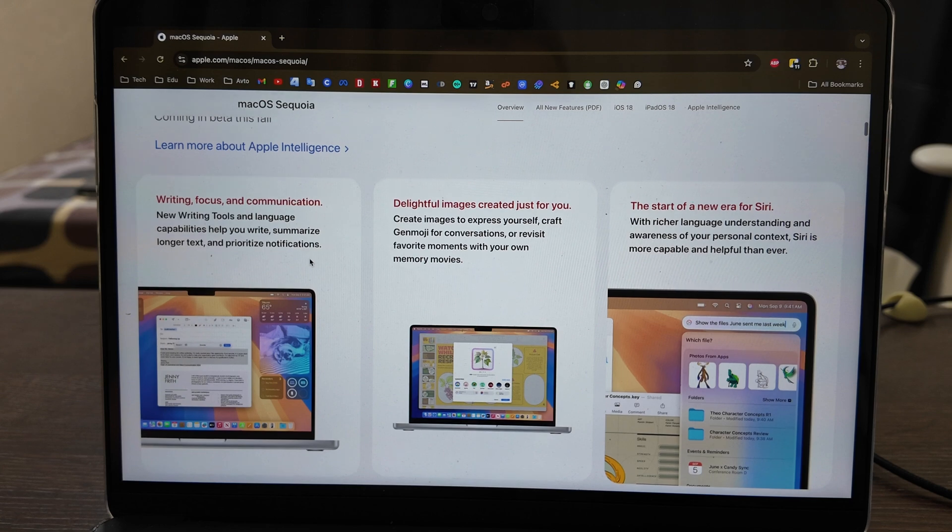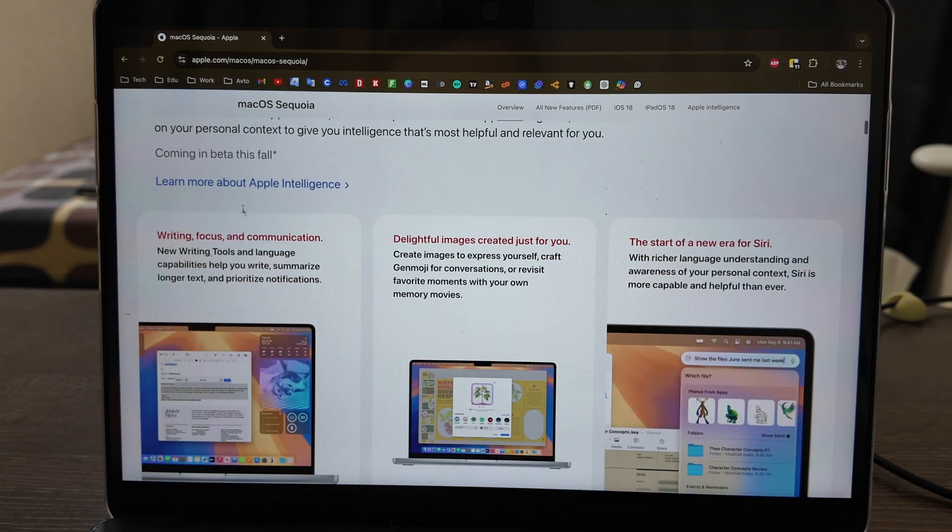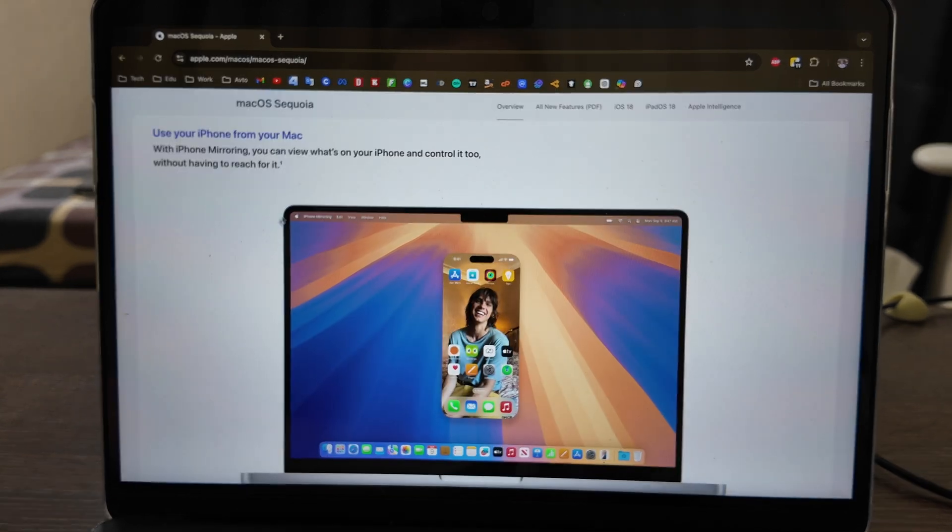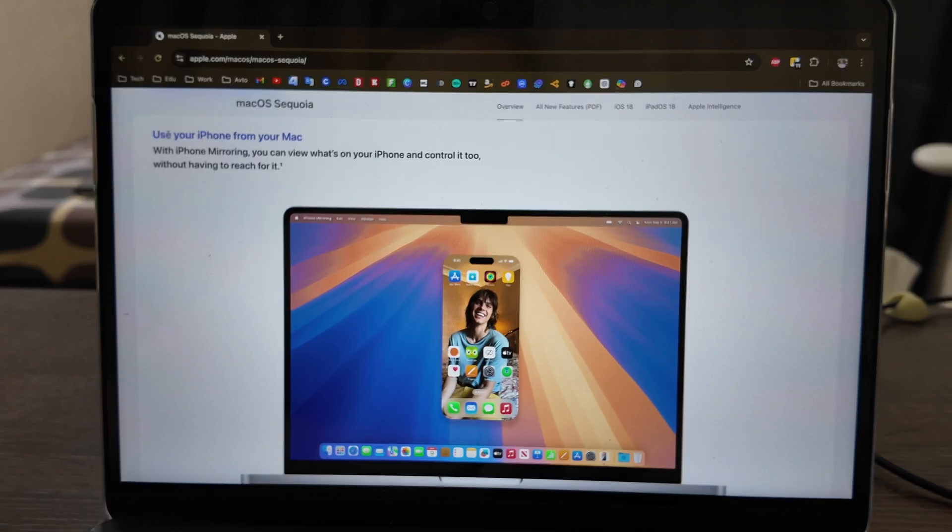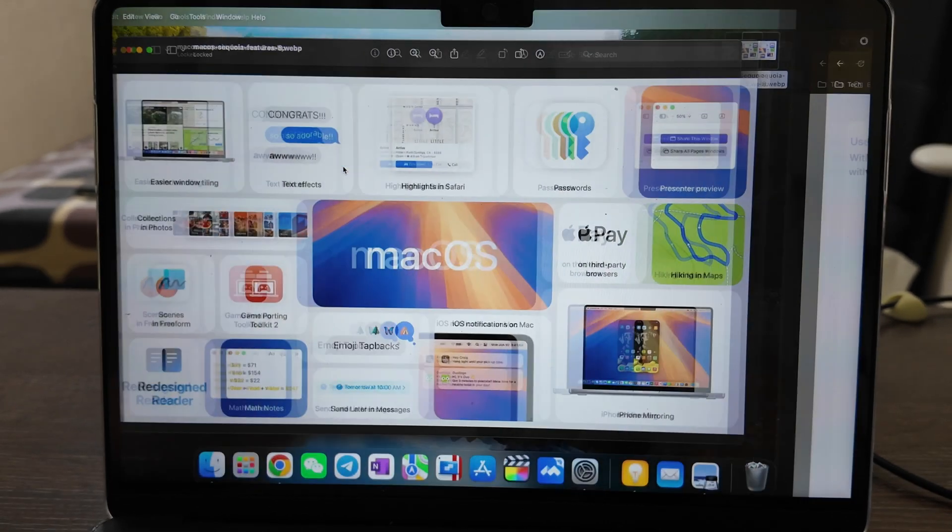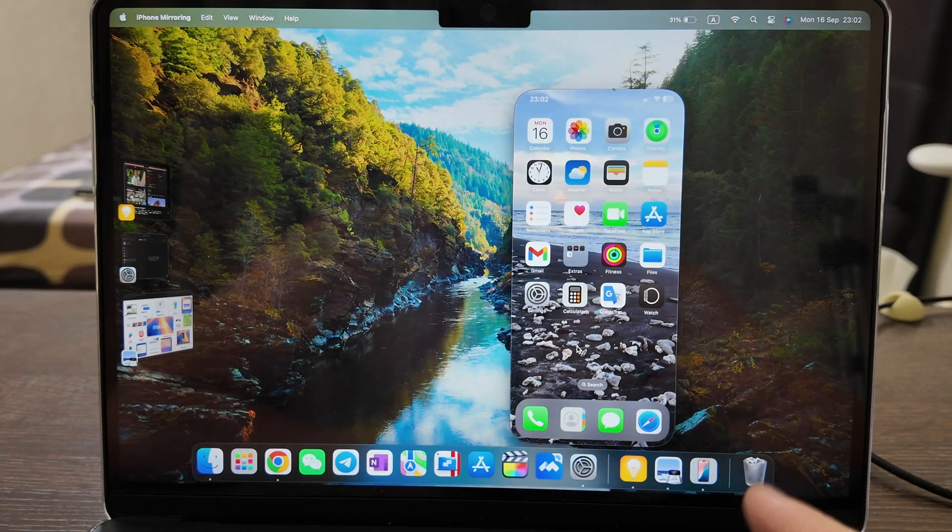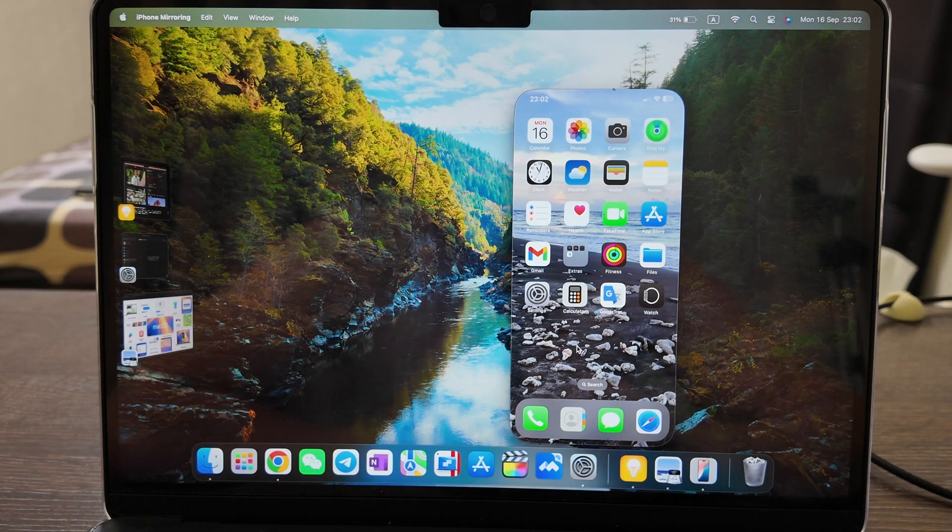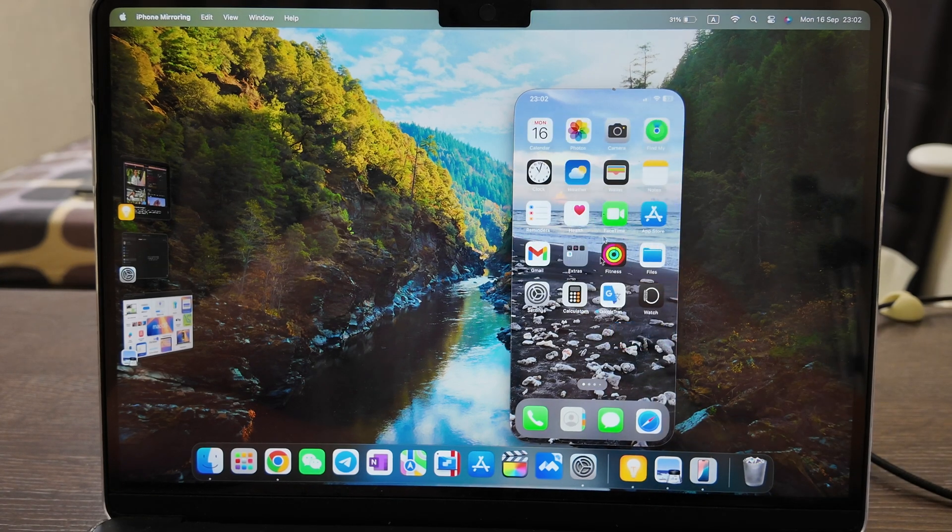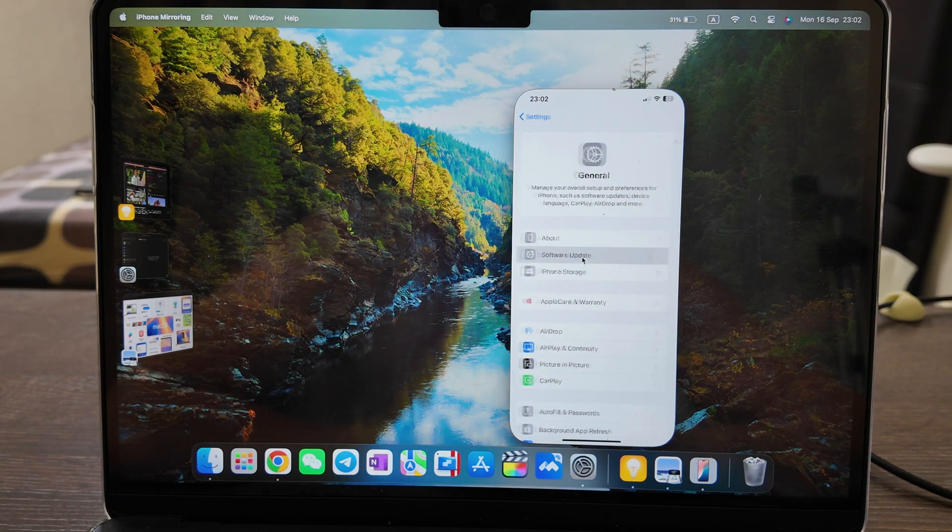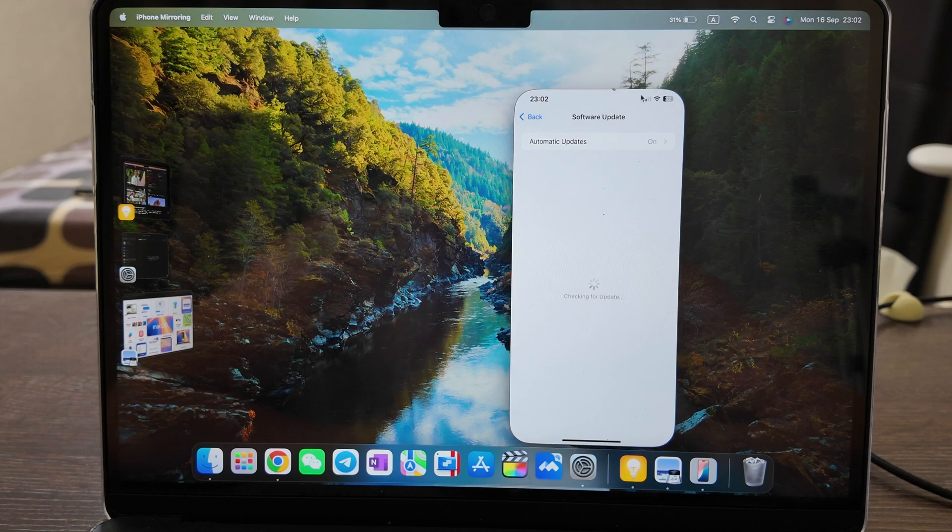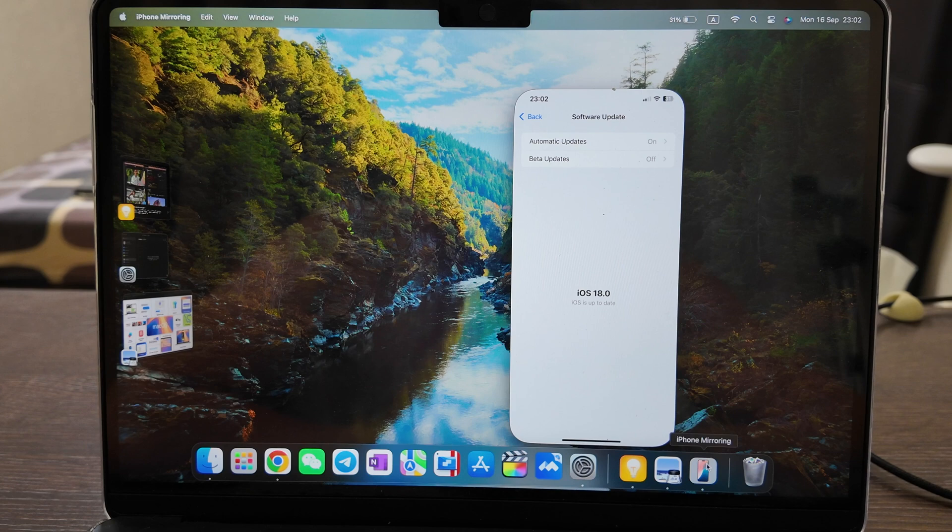Apple Intelligence will be released maybe in several months, but what we have now is use your iPhone from your Mac. We have a new app, so we connect to my iPhone 12 Pro Max and now it's connected. As you see it's working perfectly, we can open the settings. You should run it with iOS 18 to support this feature.